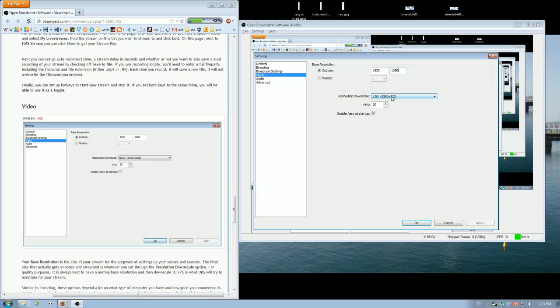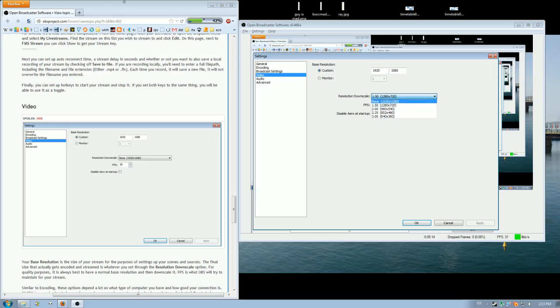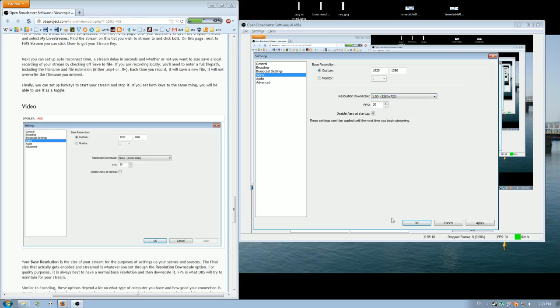With resolution downscale, that's if you want to have the file output, like the recording, be a smaller size than the recording in. So that's recording in your full desktop size, but you can have it output to a smaller size, which means that the video file won't be as big on your hard drive.